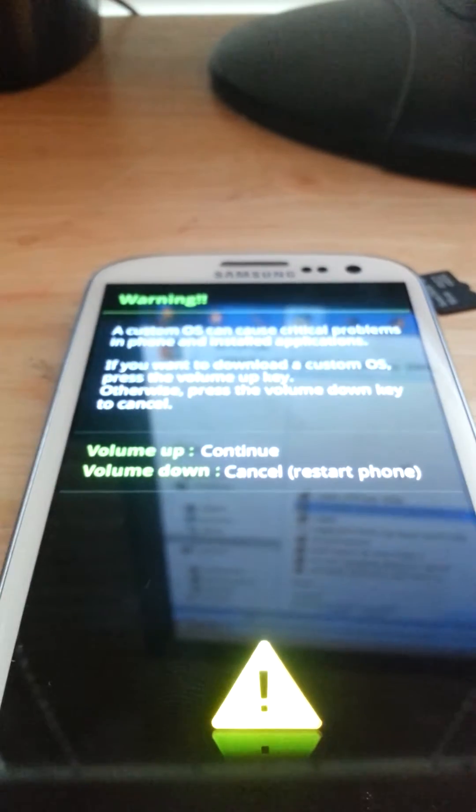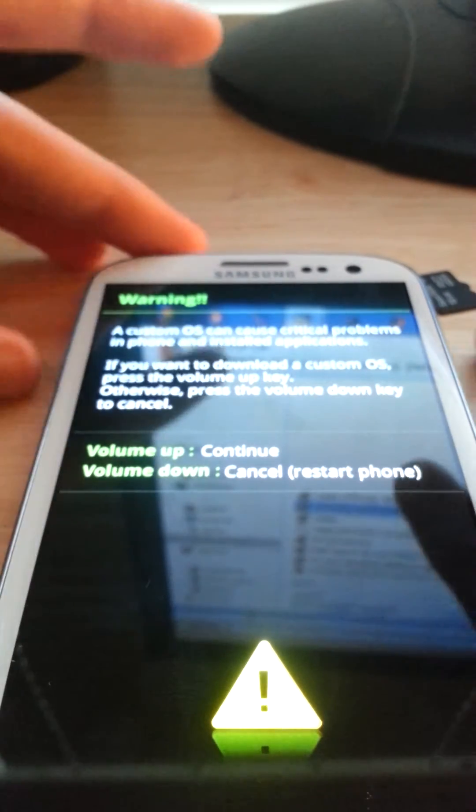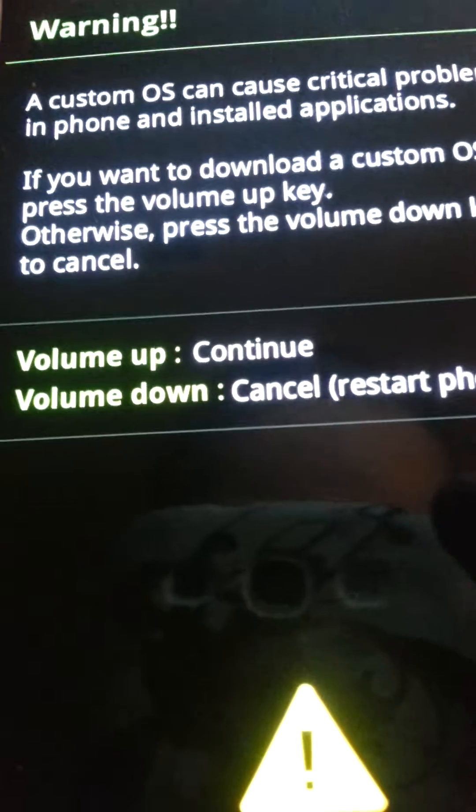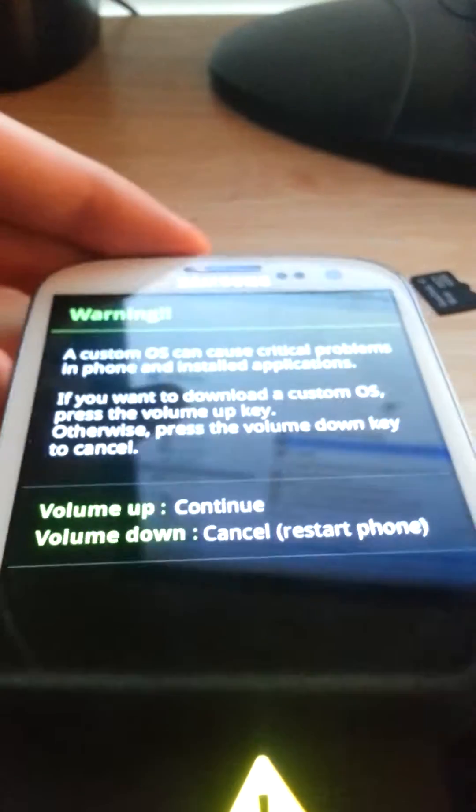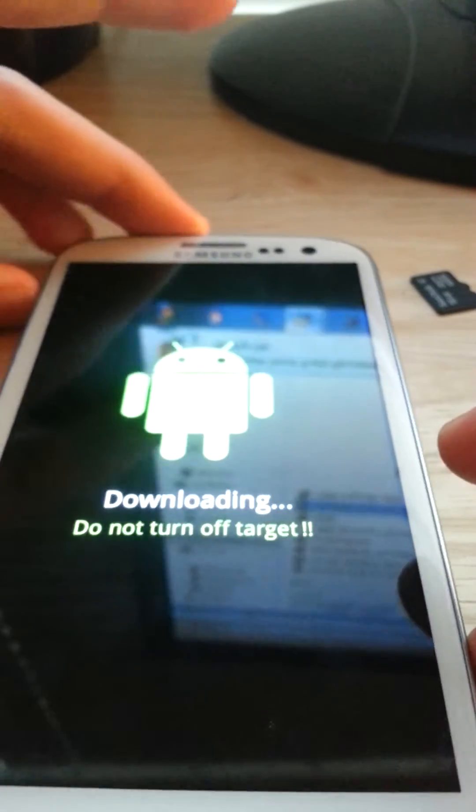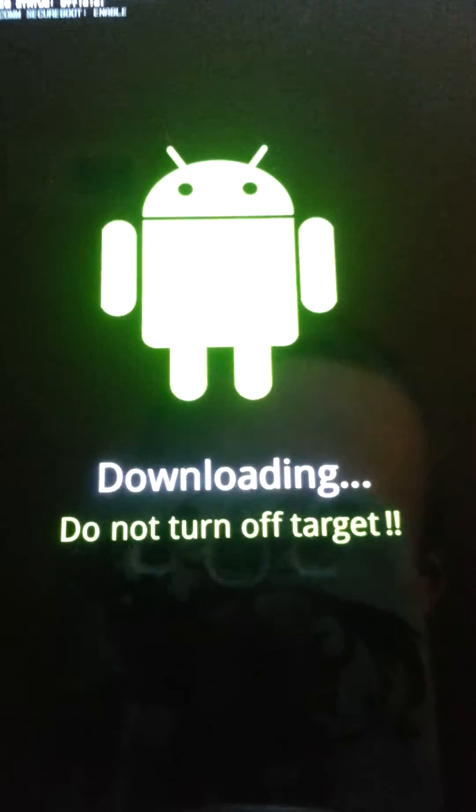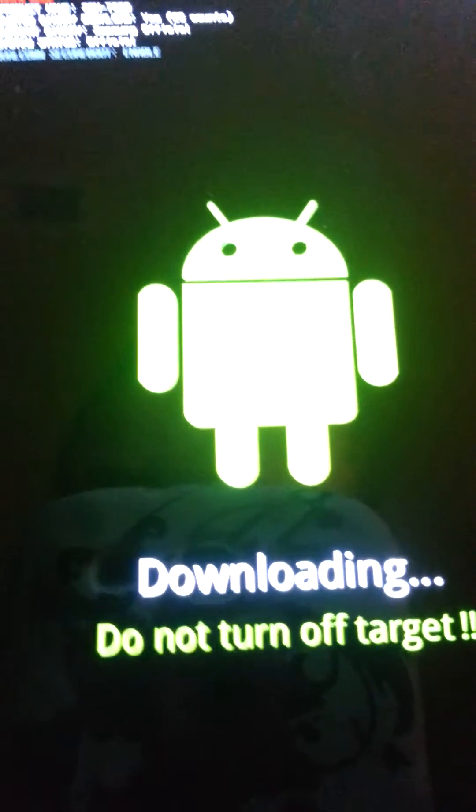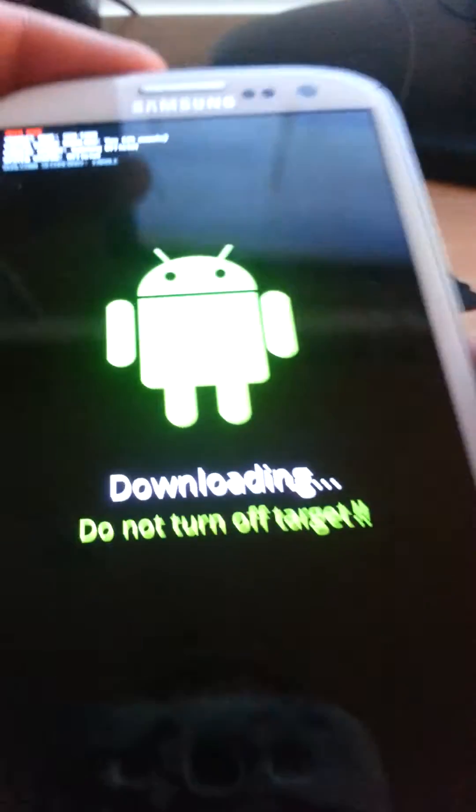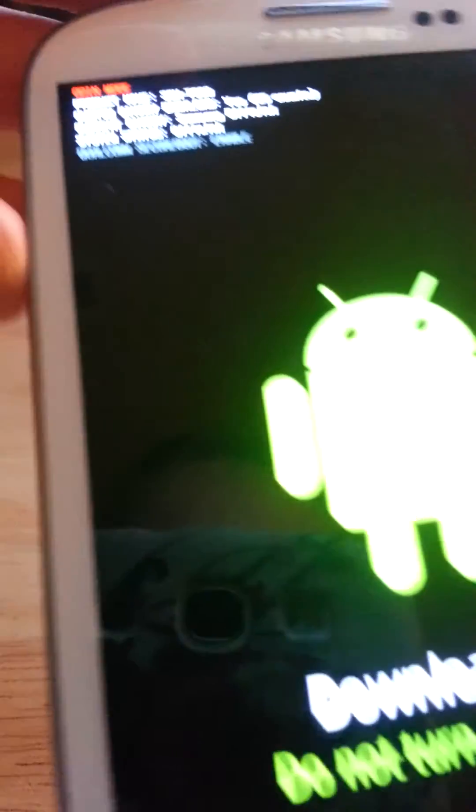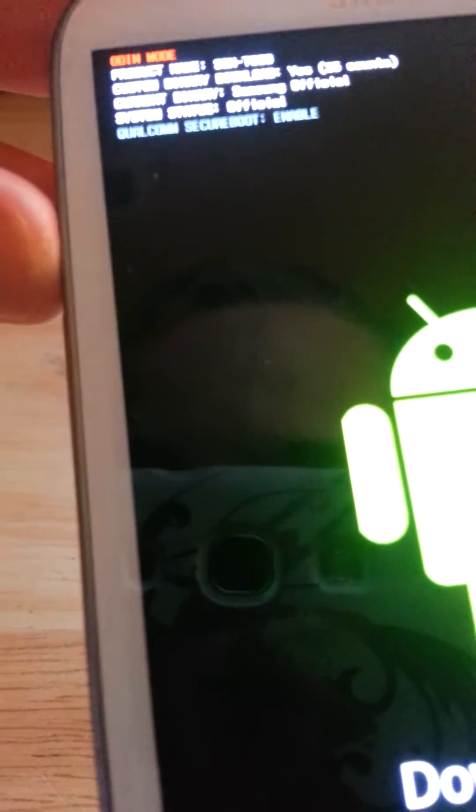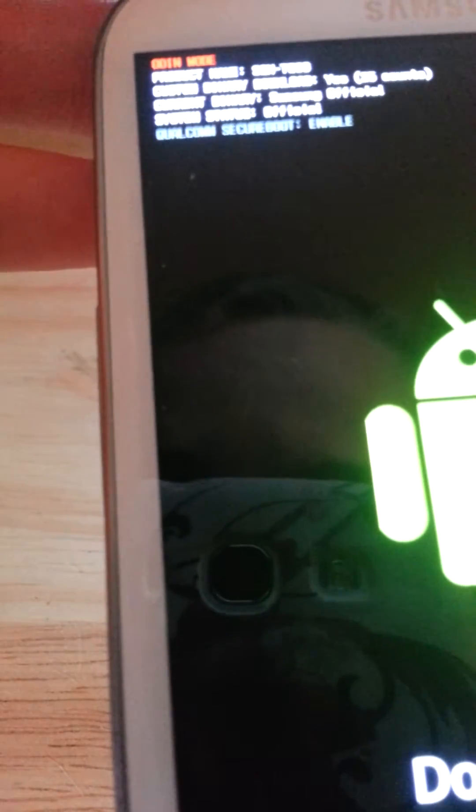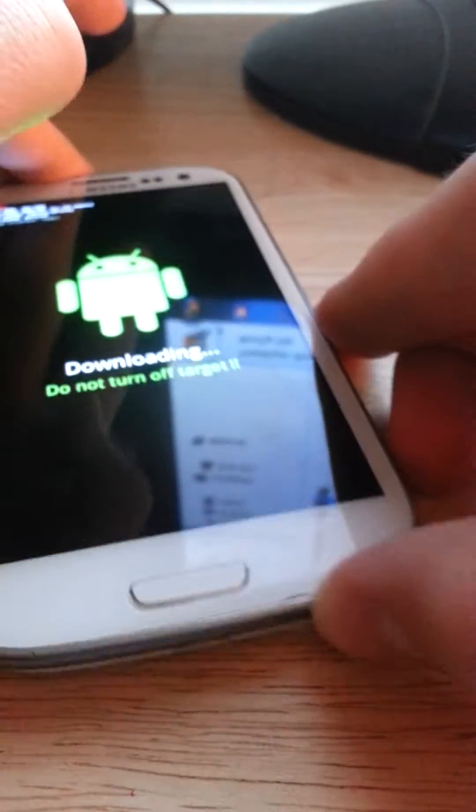Alright, so what I'm going to do, volume up to continue. As you can see, volume up to continue. Up. Then it's going to be downloading, do not turn off target. And you're going to have these little things at the top, which is obviously this is Odin mode right there at the top.